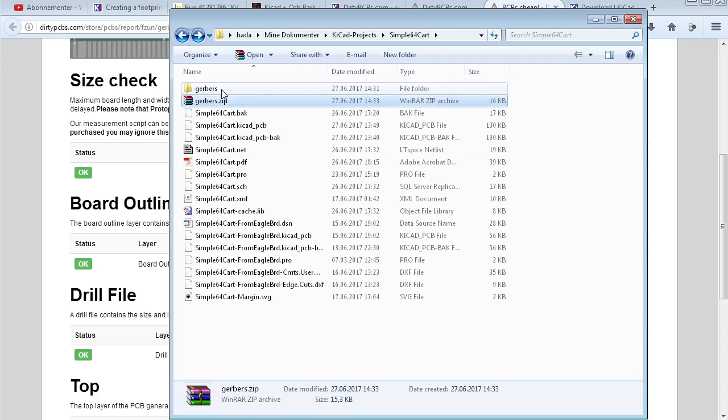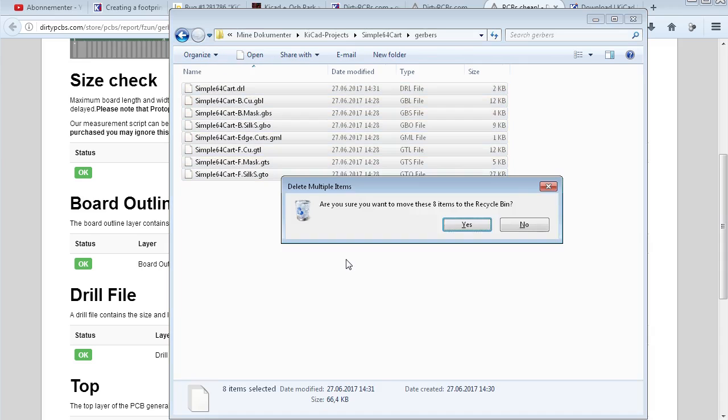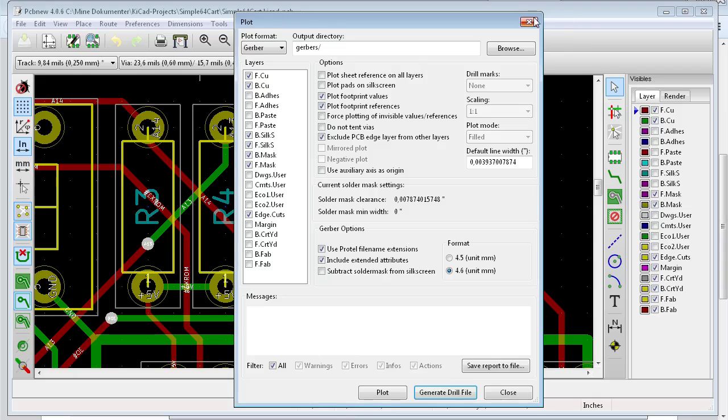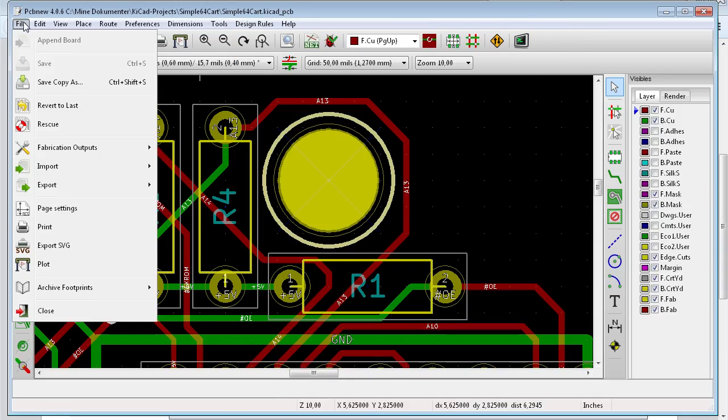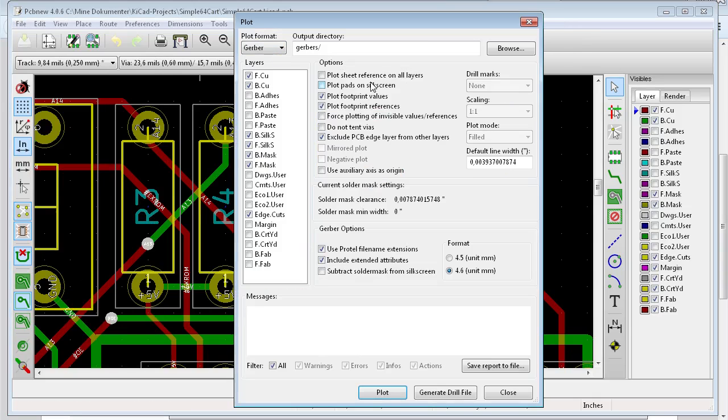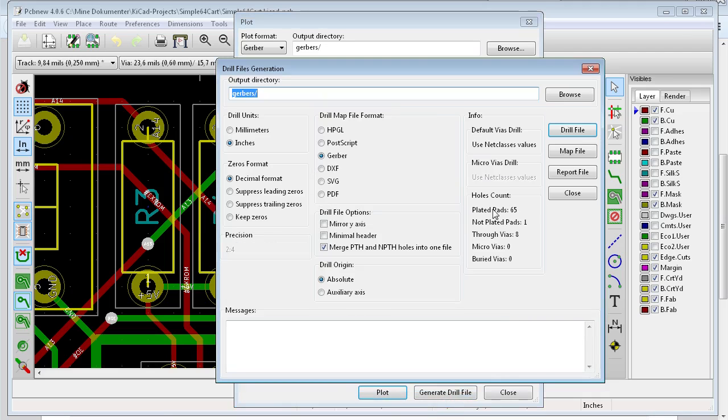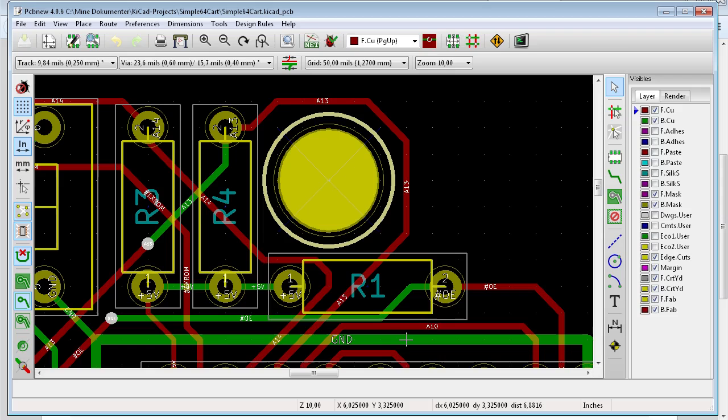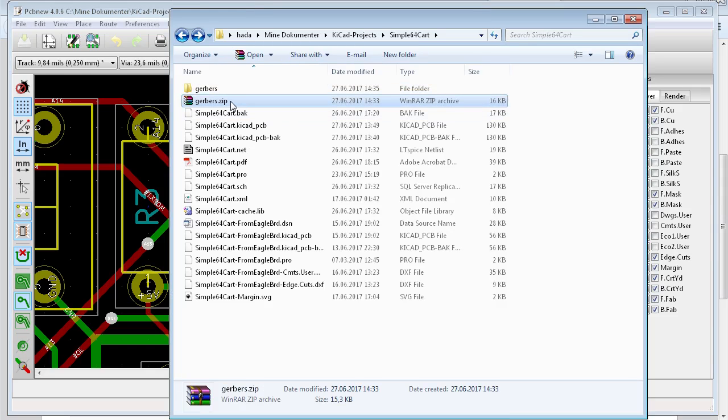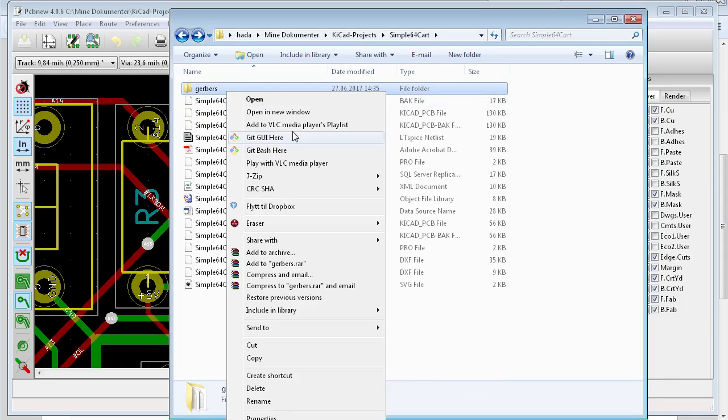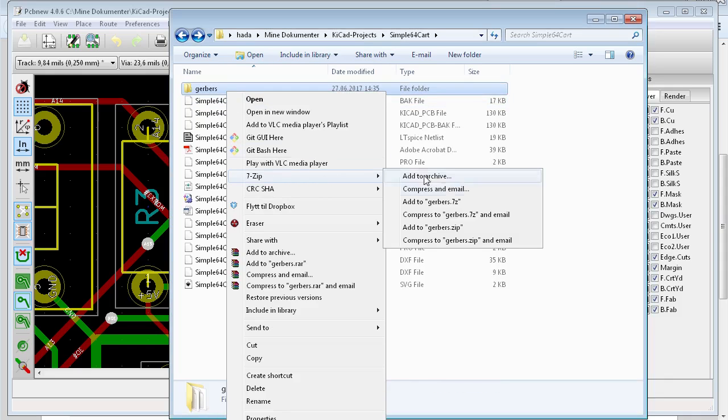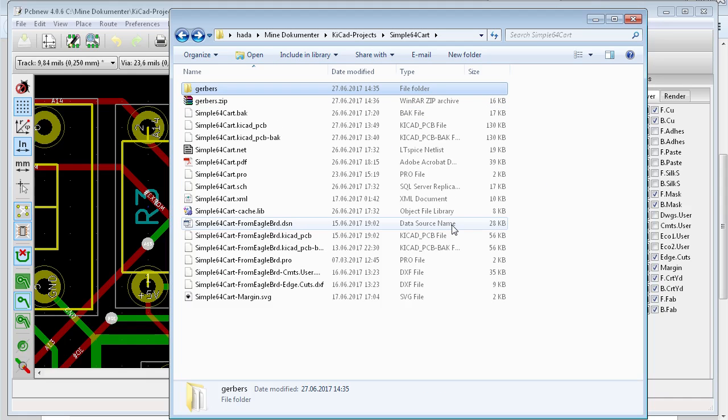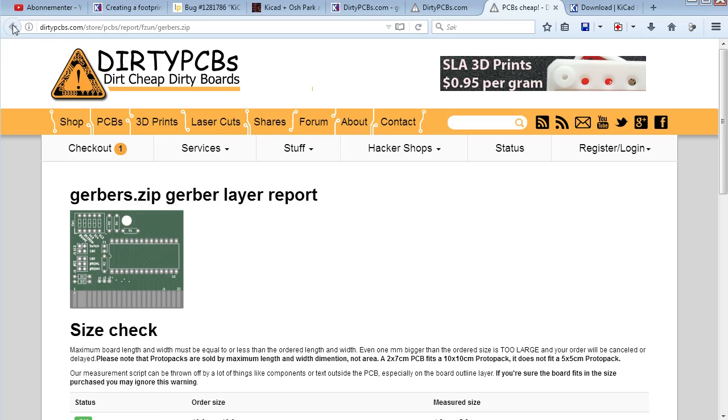And remember that you had to change GM1 to GML. So now it's not complaining. I can show you that. What happens if you... Let's do this over again. Let's go over. So file, plot. Gerbers. Plot. Generate file. Let's say we didn't merge them. Okay. Drill file. So that's it. Let's zip them. Delete the old one. Zip it. There you go. Back to DirtyPCB. And let's try this again.